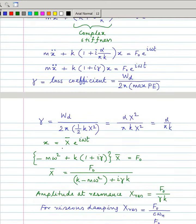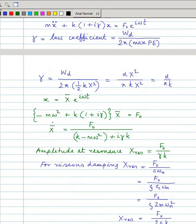Taking the solution and substituting it in, x̄ is complex because i appears in the denominator, which means x̄ contains both phase and amplitude information. The amplitude is F₀ divided by the square root of (k − mω²)² + (γk)². At resonance, when ω = ωₙ or ω² = k/m, the first term becomes zero and the resonance amplitude becomes F₀/γk.